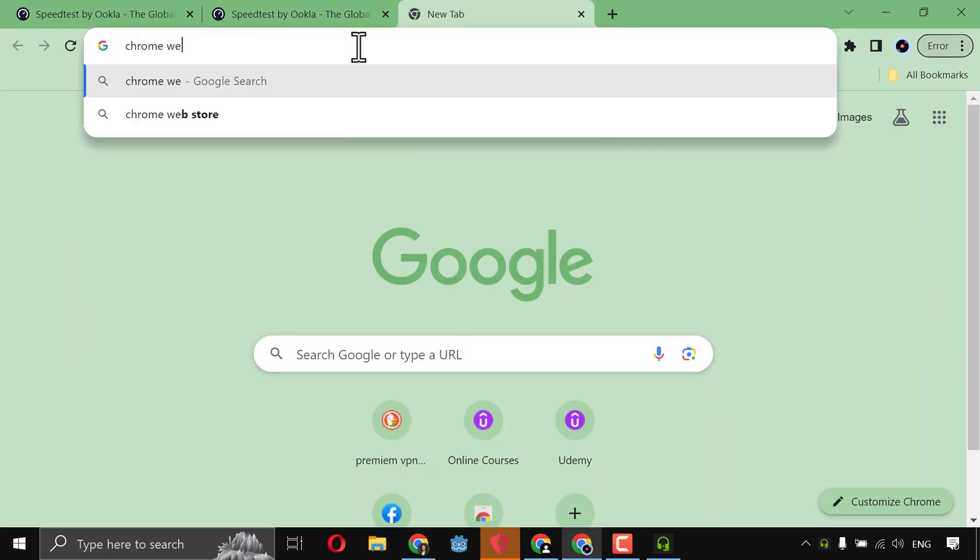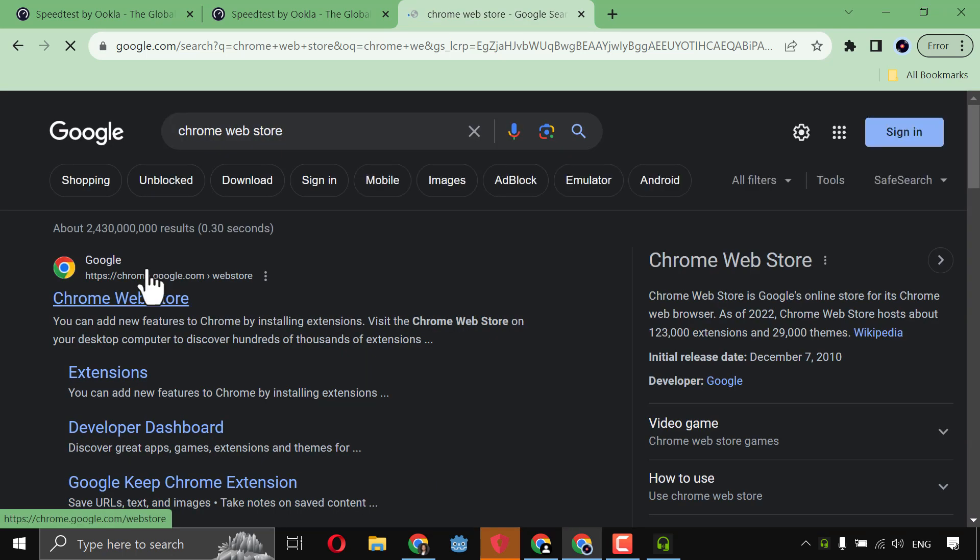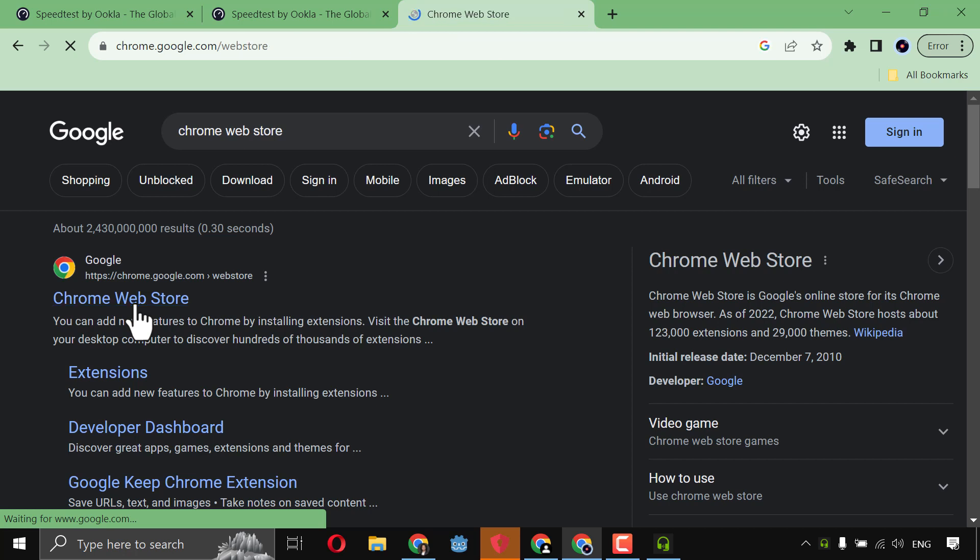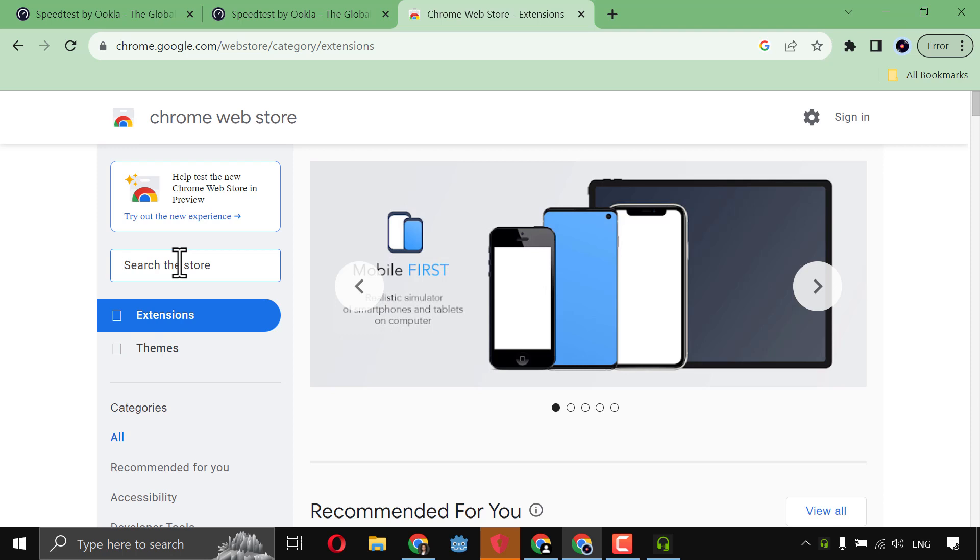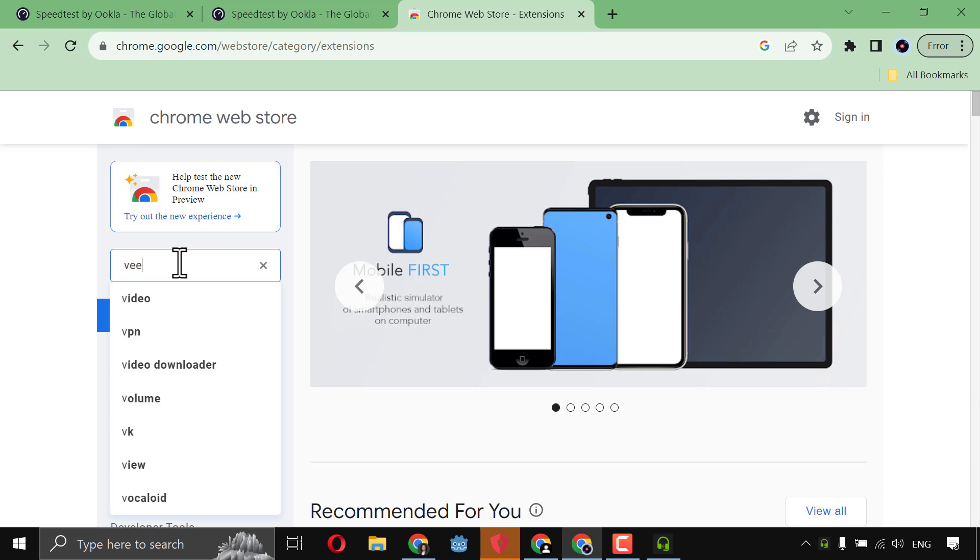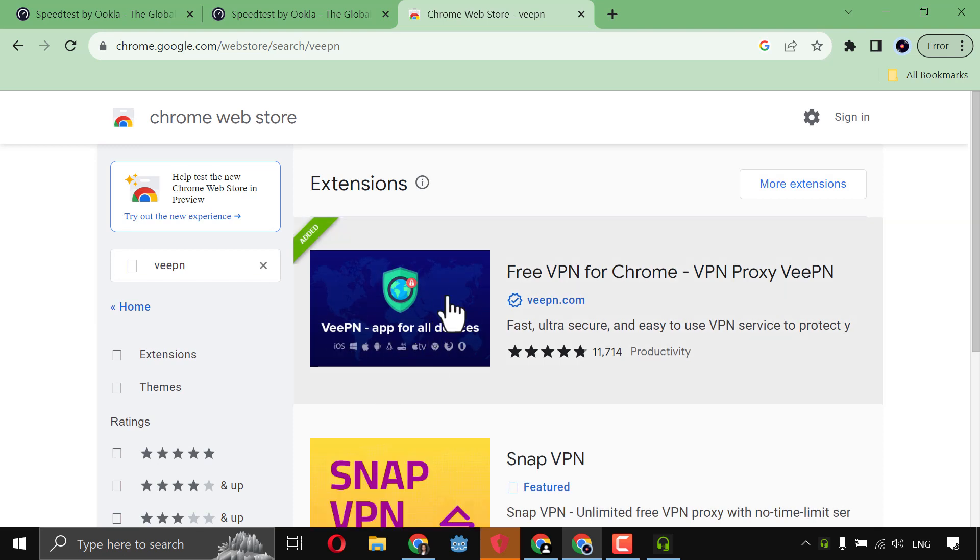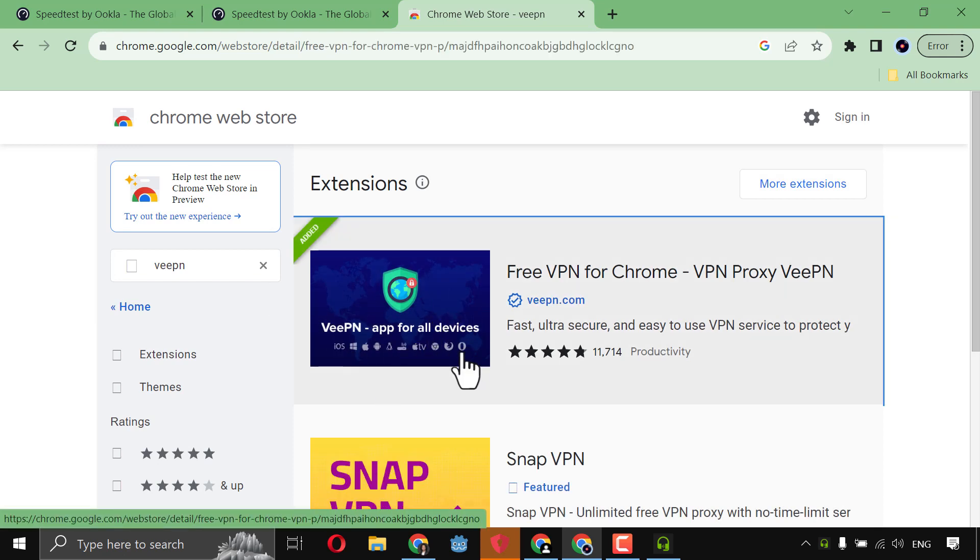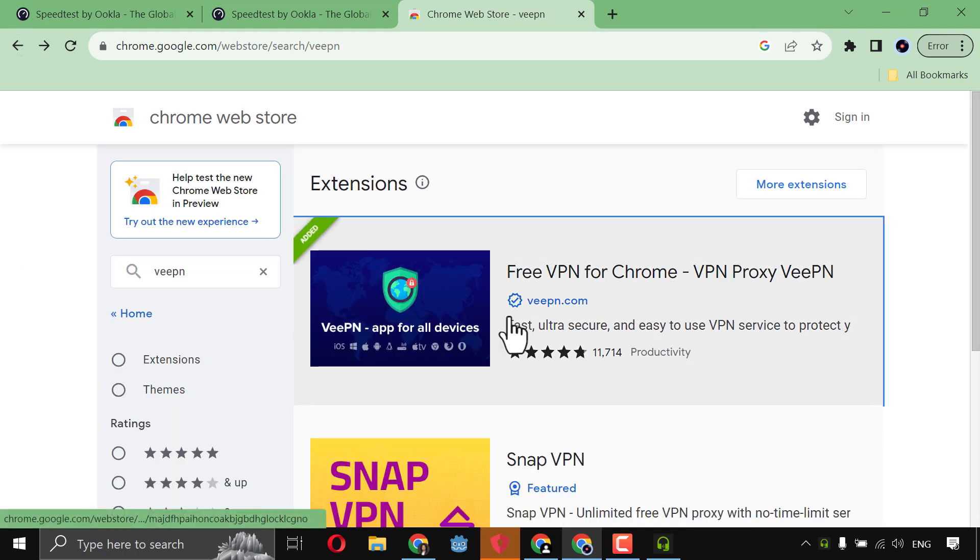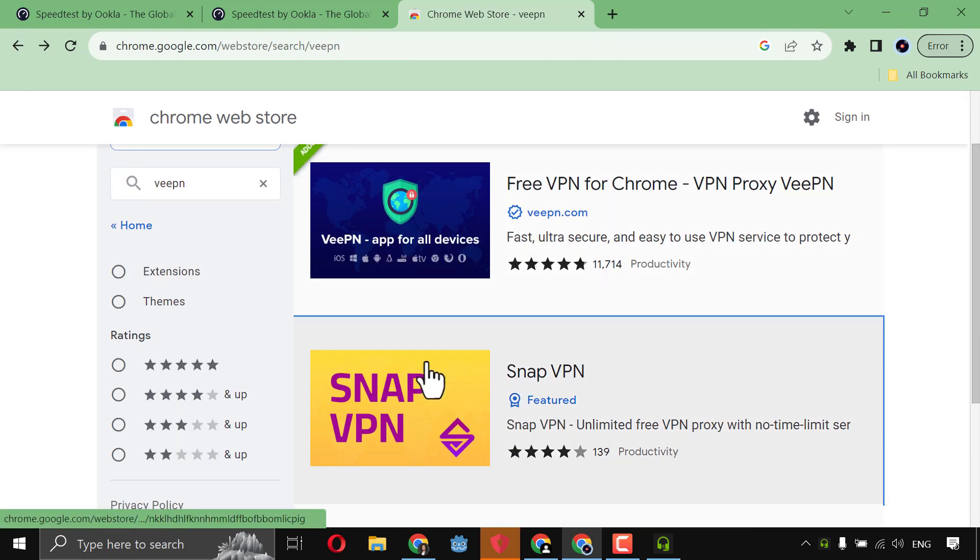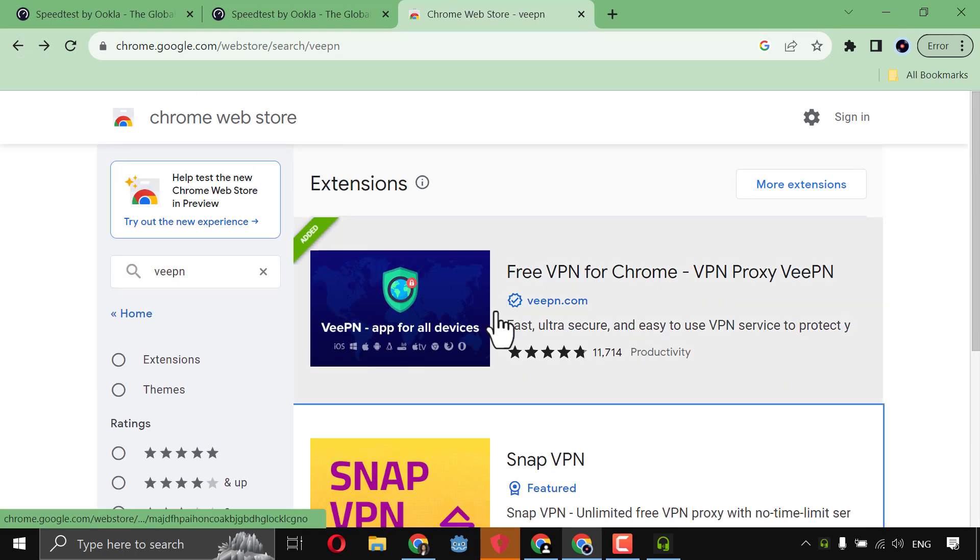Web store. Web store. Like this. And after that, search here about VPN. Click connect. It will come here. Click on it. And you will find here, add to Chrome. But I find remove from Chrome because I have already added it. So if you don't add it, you will find add to Chrome. Just VPN. This one.